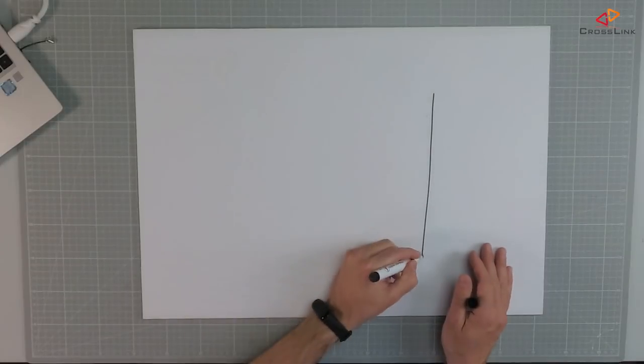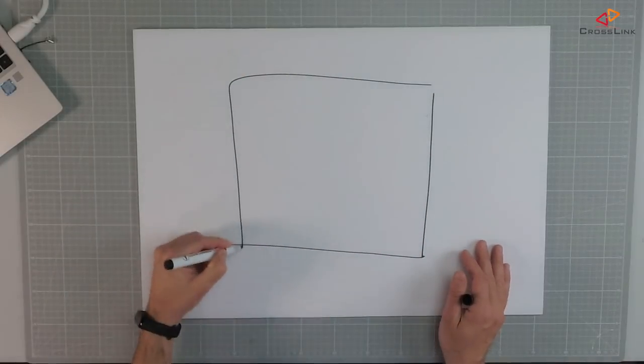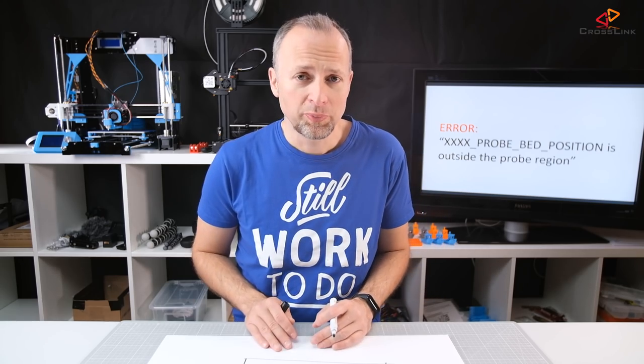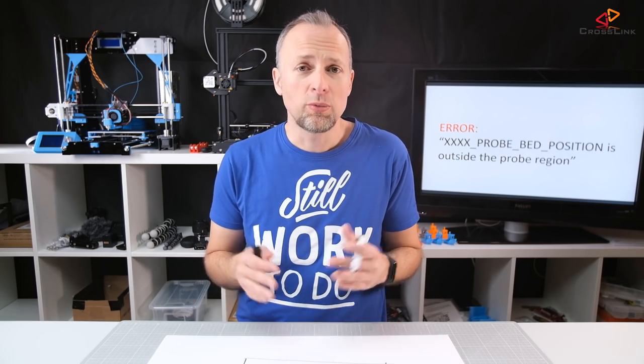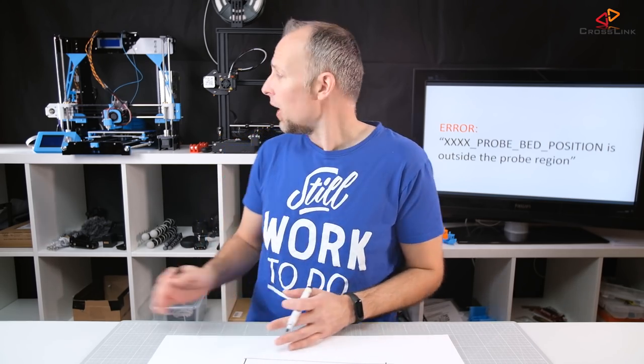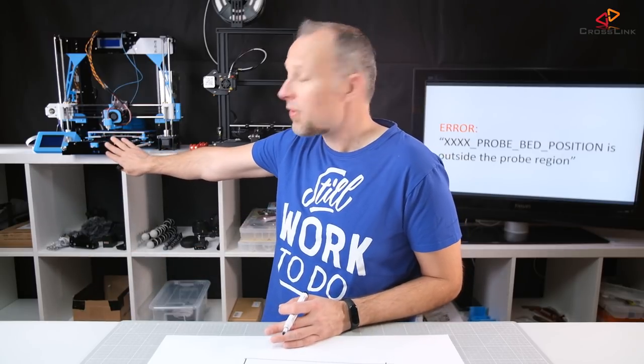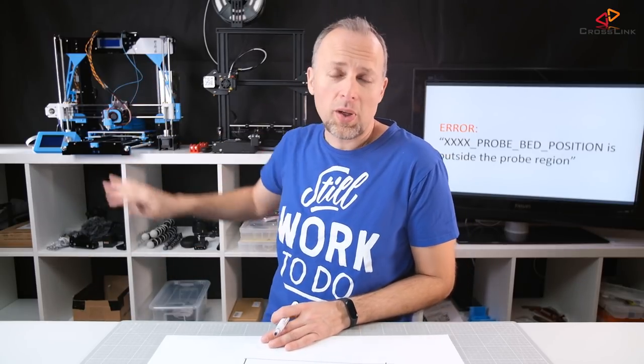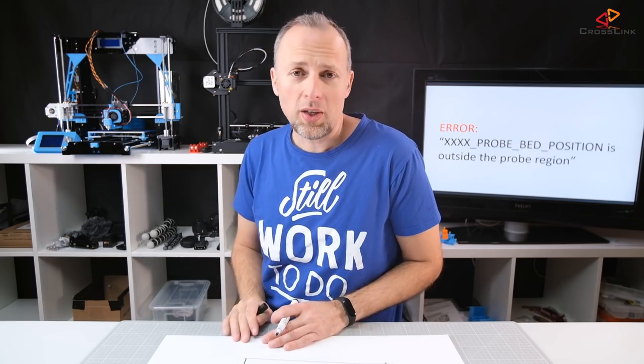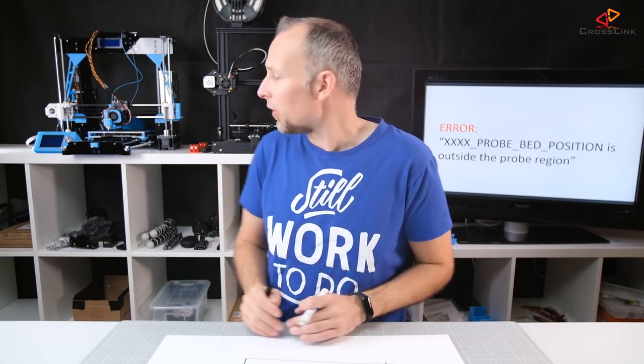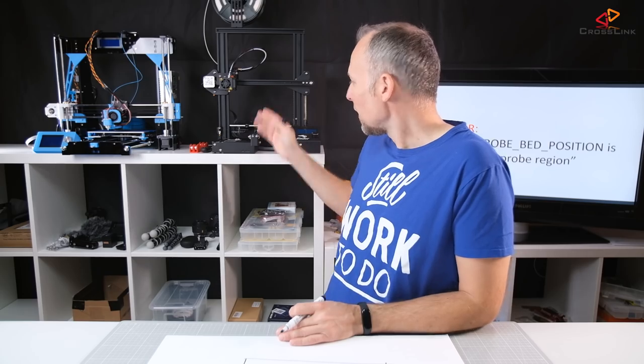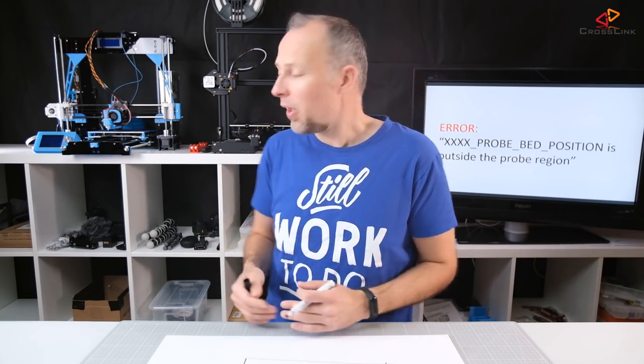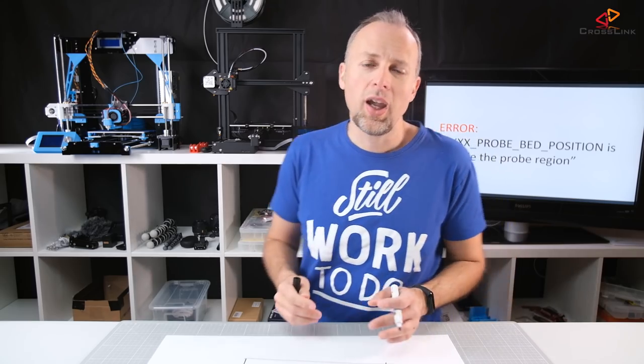Just imagine this is your printable area and we'll take the Anet A8 as a sample. We have to understand first what is the front of the printer. If you look at the Anet A8, this is the front of the printer. When you look on the display, then you're looking basically on the printer from the front. And the same for the i3, the front of the printer is basically where the display and the control panel is located.